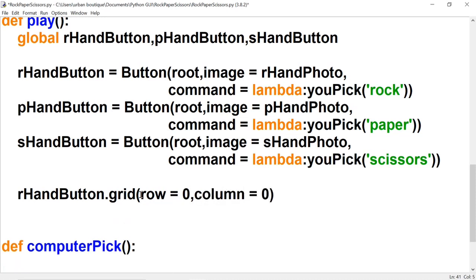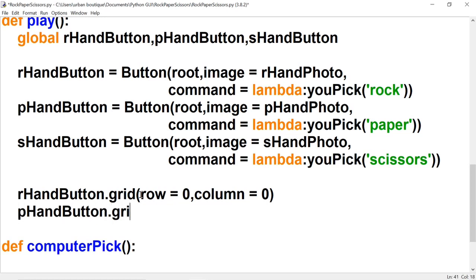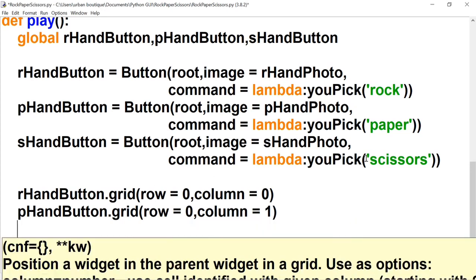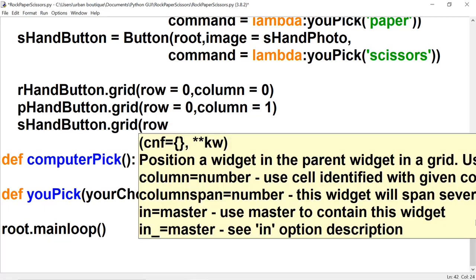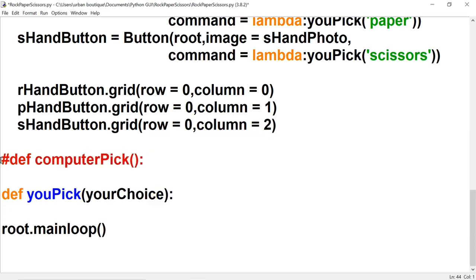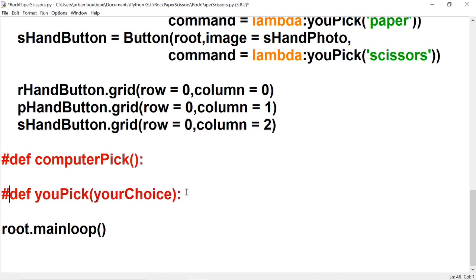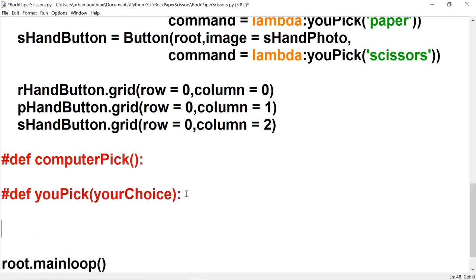For our p_hand button we want it right next to our r_hand button, so we're going to say row=0, column=1. This one's going to be column=2 so they're all right next to each other. Now let's make a function call to play, but let's comment these out because it's going to give us an error since we haven't completed them yet.